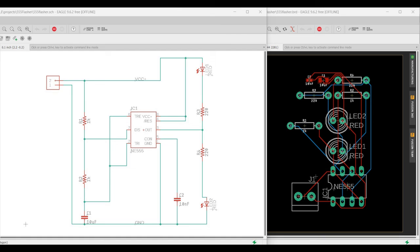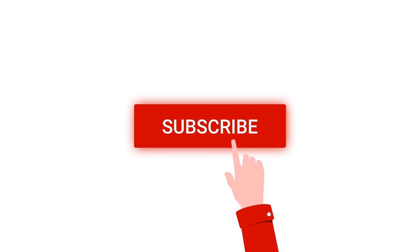Thank you for watching this tutorial. I hope this has helped your learning. Please like, share, and subscribe to my channel.